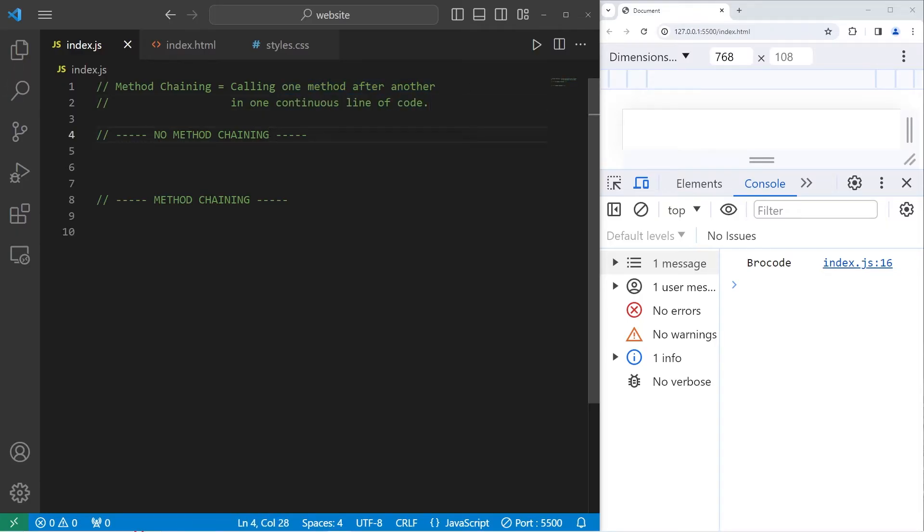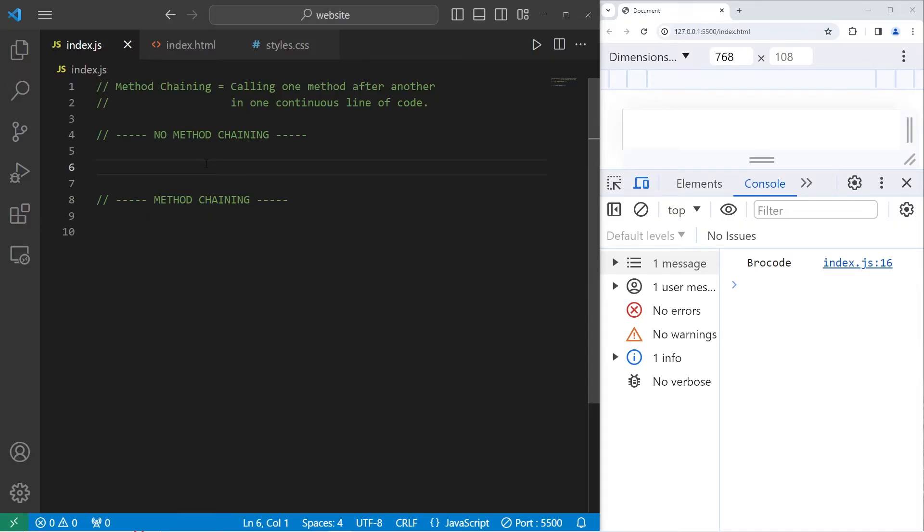I'll give you two examples of the same program, one that uses no method chaining and another that does. Then we'll be able to see some of the benefits of method chaining.